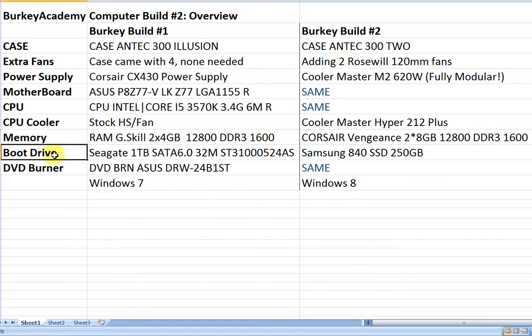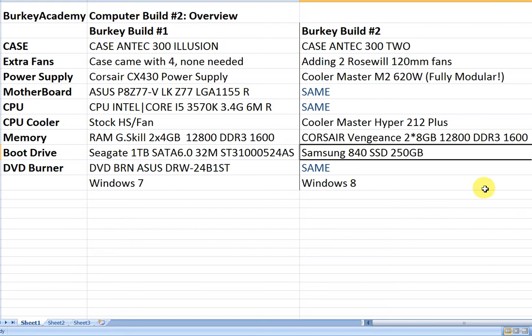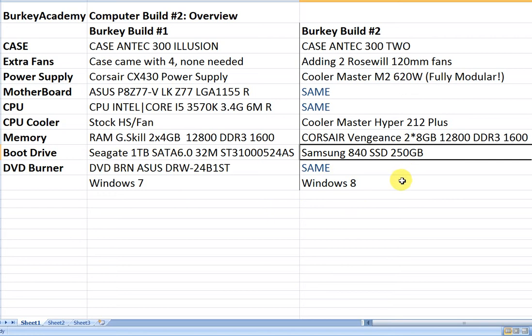The boot drive difference: last time we used a standard one terabyte SATA 6 Seagate drive, a mechanical hard drive, standard thing you see everywhere. And this computer we're using a Samsung 840 250 gigabyte SSD drive. Extremely fast, more expensive and smaller, more expensive per gigabyte certainly, but very fast. We can shut down and restart the computer and boot back up in about 30 seconds which is pretty good for shutting down and booting back up.